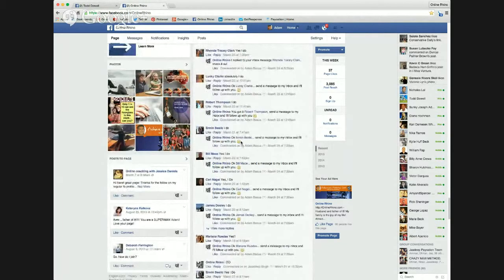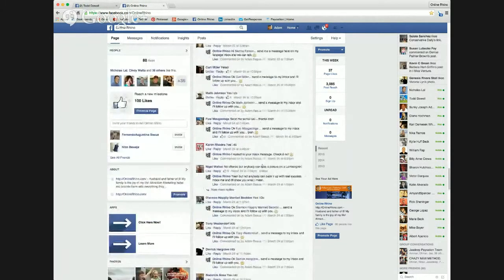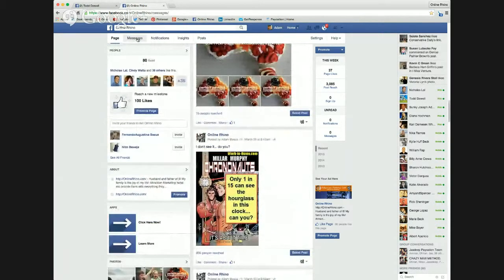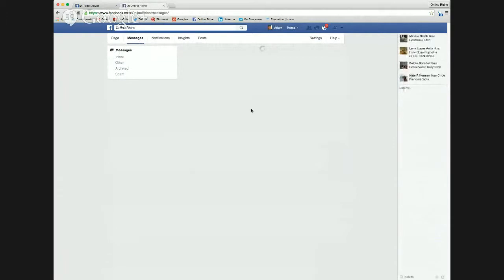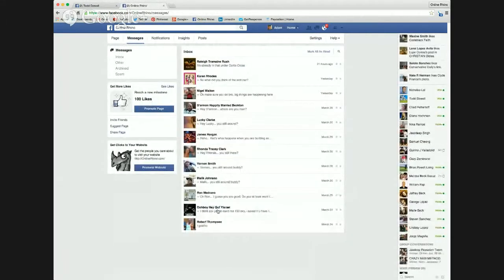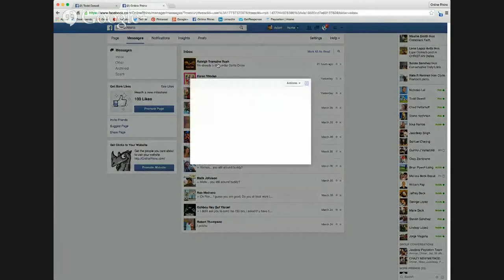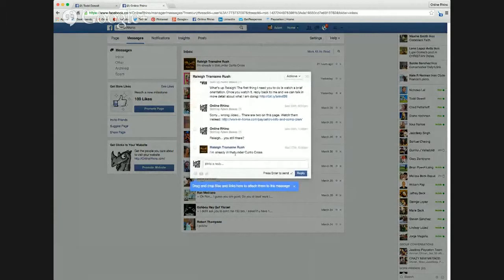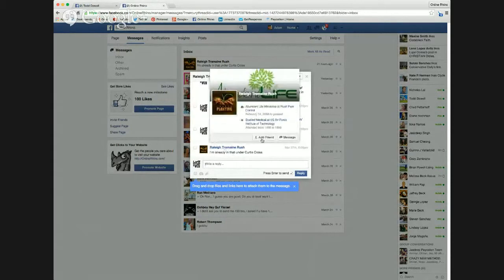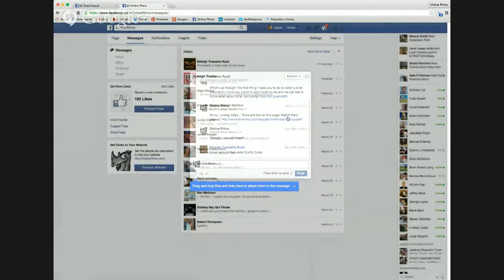When they responded, I said 'send a message to my inbox and I'll follow up with you.' If I go to my messages, you can see all the people that actually showed interest — and I'm still working with them. This person here, Curtis Cross, is already in Paycation, so he responded to my ad even though he's already in it.